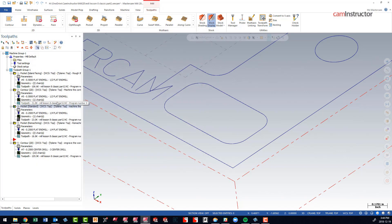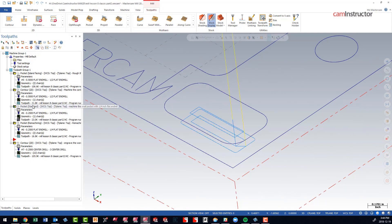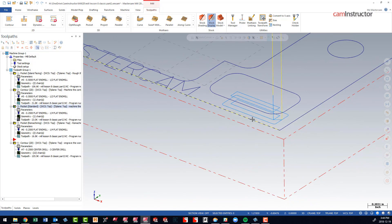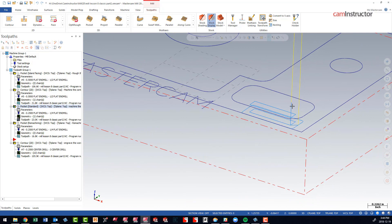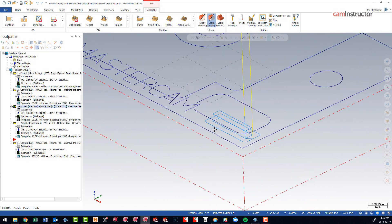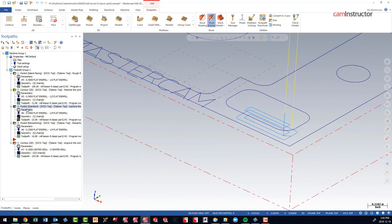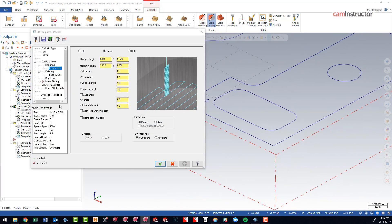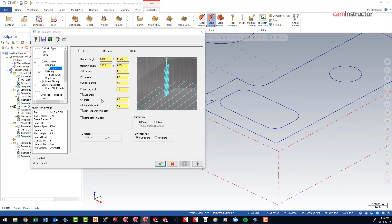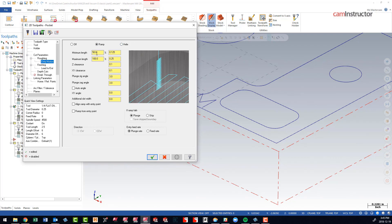That's indeed what's happening with this operation. There's no ramping happening, we're just getting a straight plunge. So how can we fix that? Basically what we need to do is give Mastercam a little bit more room to be able to make this ramp actually work.